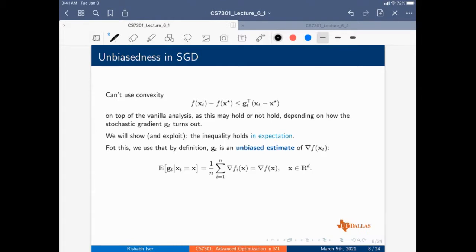Coordinate descent is different — in coordinate descent we are not picking one example at random, but one feature or coordinate at a time. There is randomized coordinate descent, which is akin to SGD since that algorithm is also randomized, but there's also a greedy coordinate descent variant. The key difference: coordinate descent picks one coordinate or feature at a time, while SGD picks one data instance at a time.